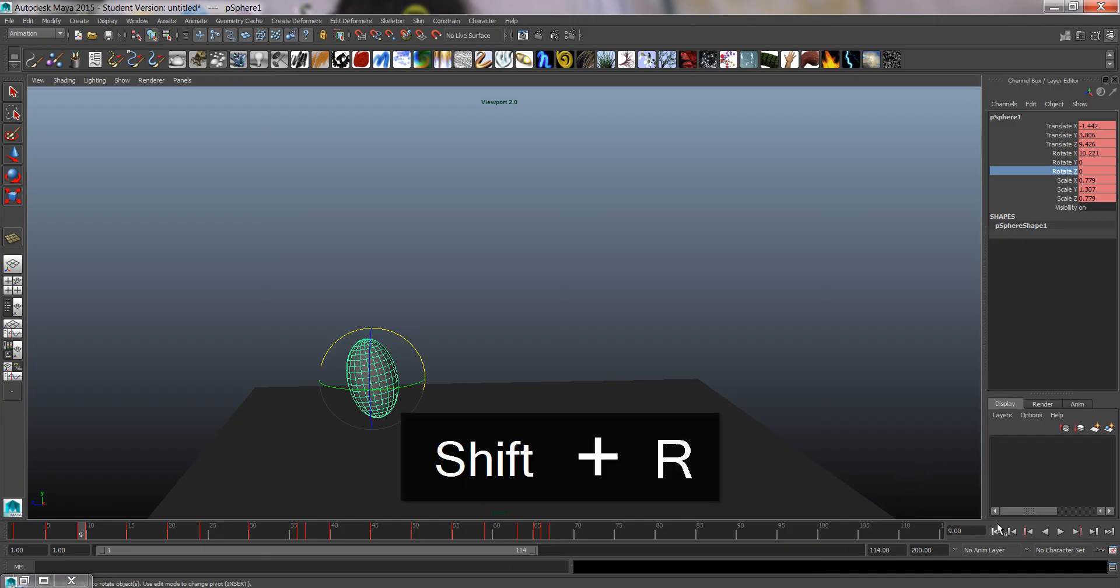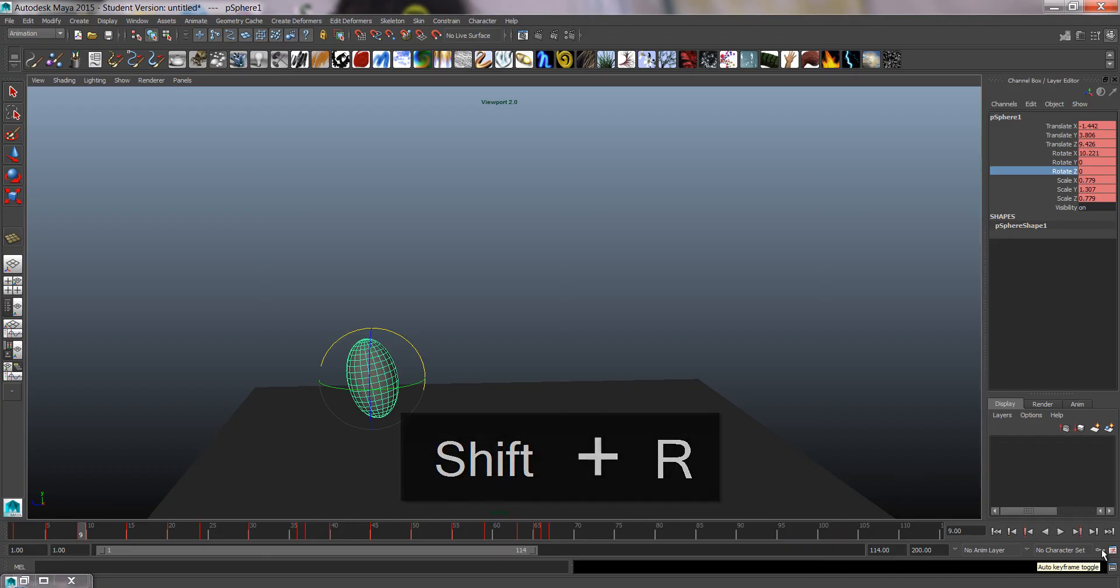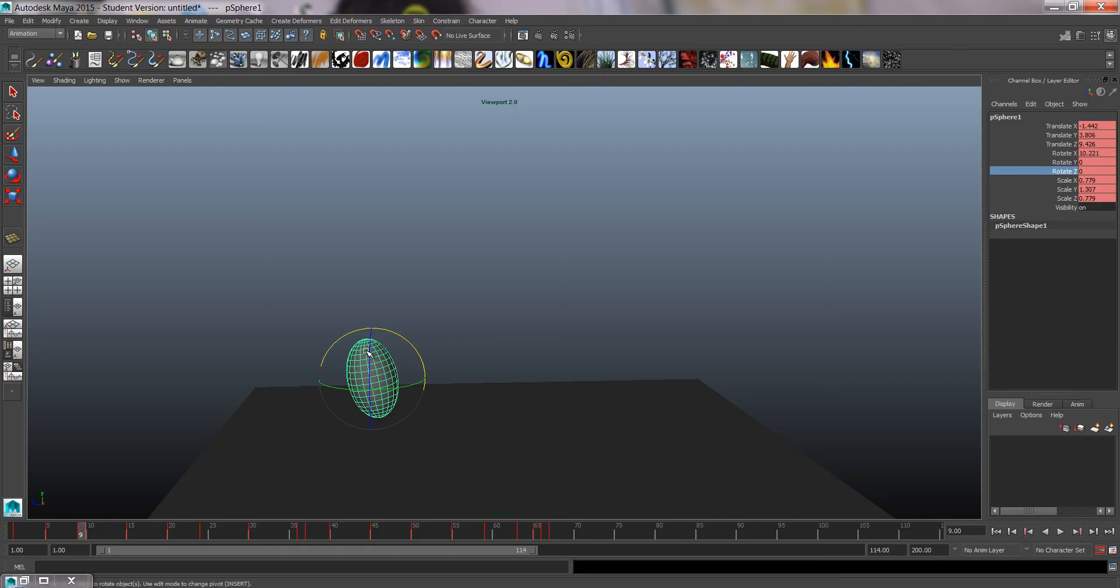Maybe you'll find that it's easier to use Auto Key, which is down here. When it's on, every movement on any channel that has keys will automatically record more keys. So you have to be careful with it as well.